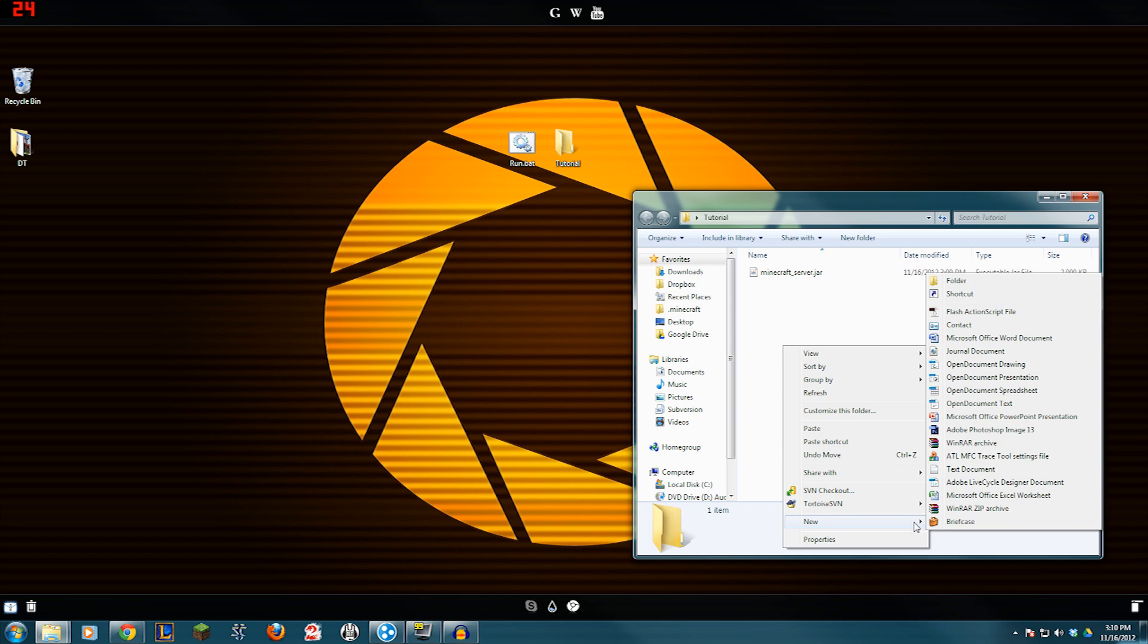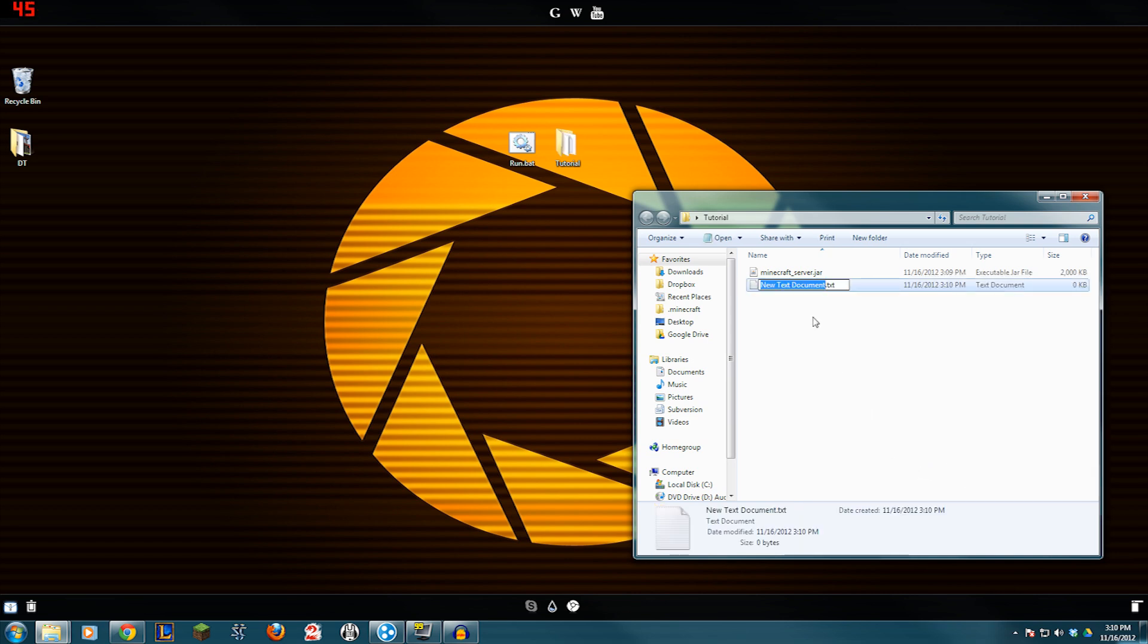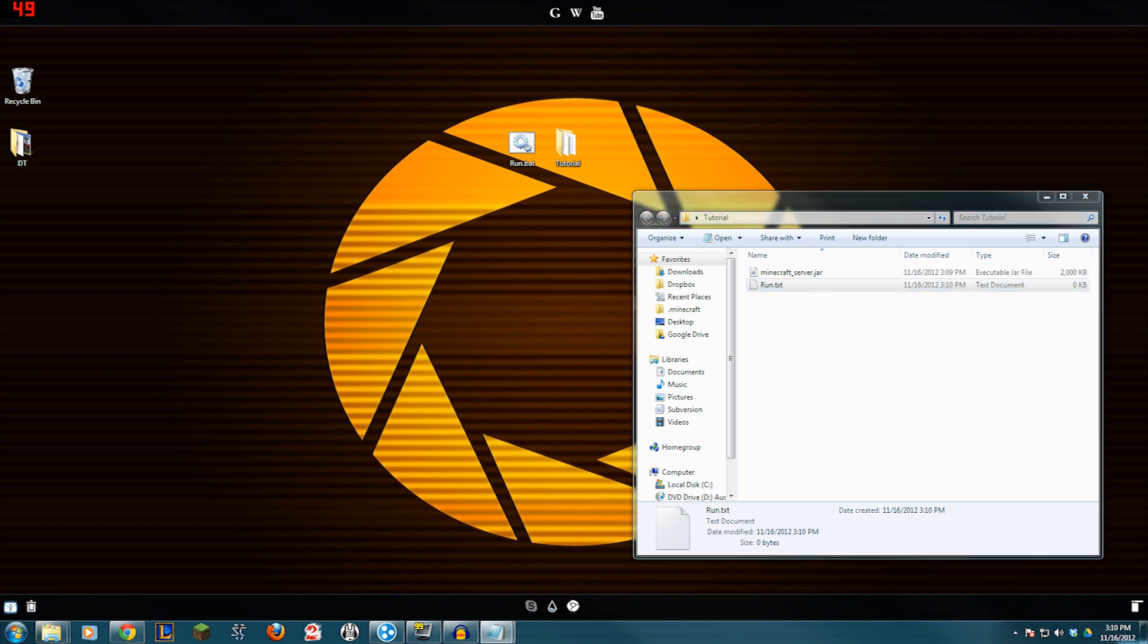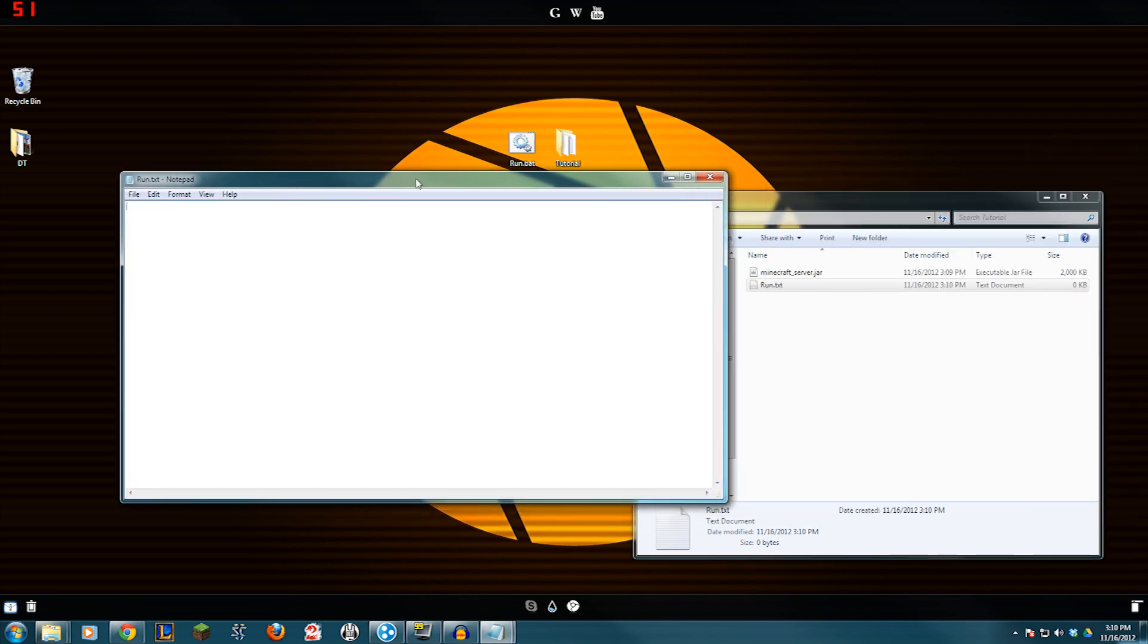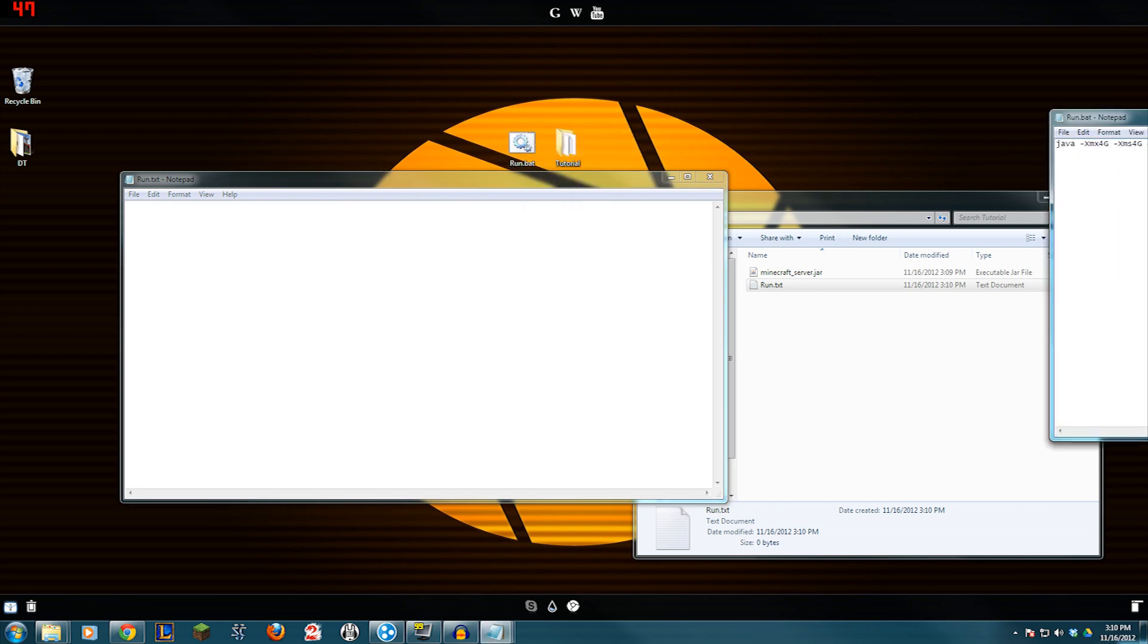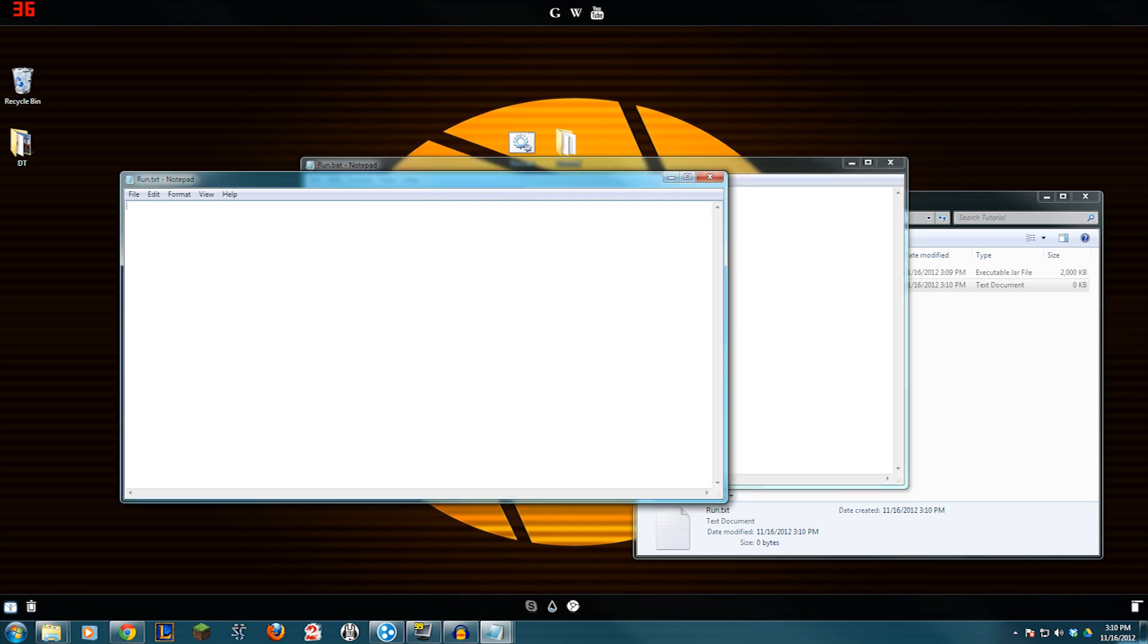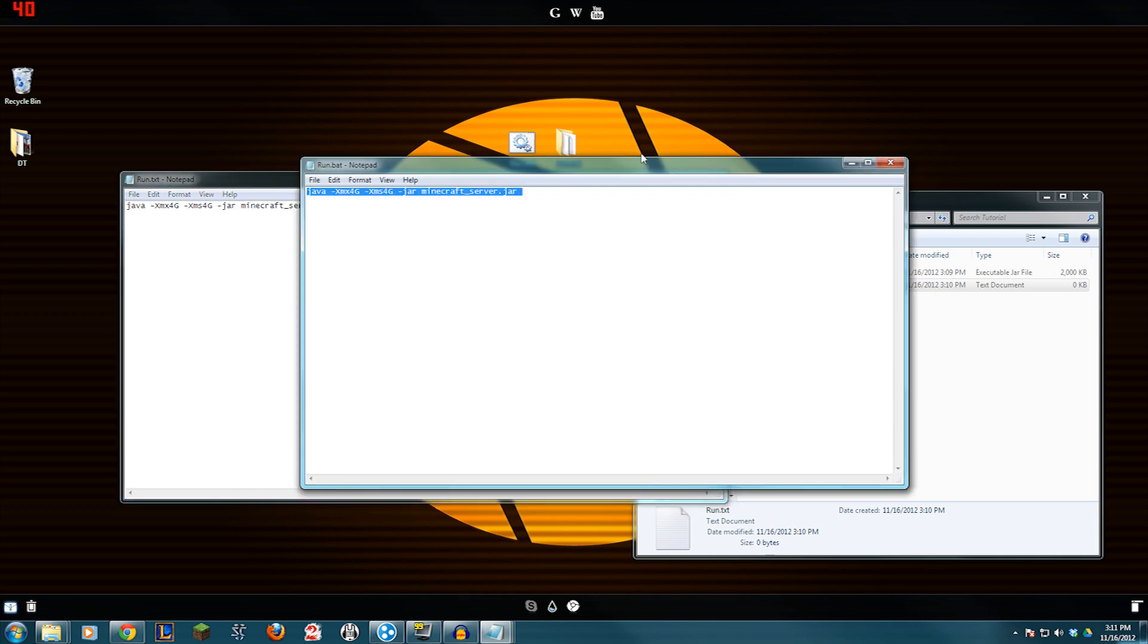But you need to go in here, press a new text document. That should be fine. And name it Run. There we go. Open up that text document. And inside of it, you are going to write this right here. I'm not going to read it all to you. It will be in the description if you need to copy and paste it. But for right now, it's right here.